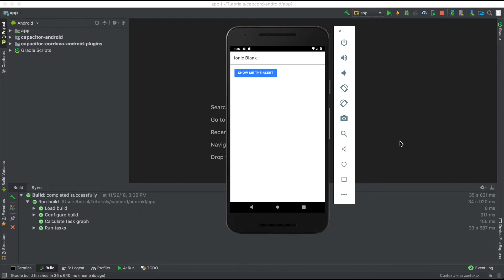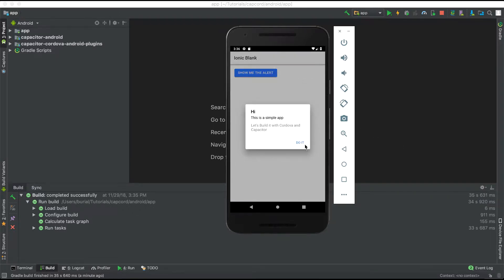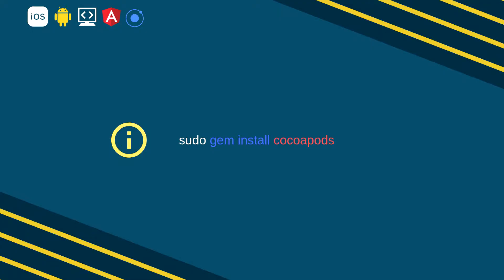Now let's add capacitor iOS support and take a look at how to deploy on iOS. I should also remind you that you might need to install cocoapods. You do this by the command sudo gem install cocoapods.